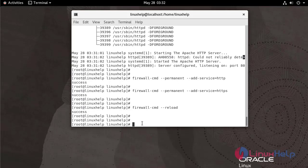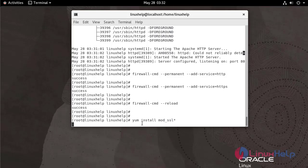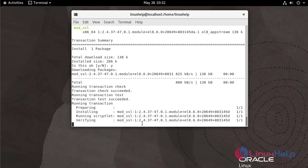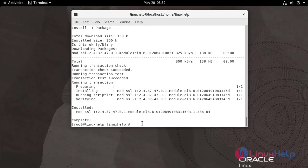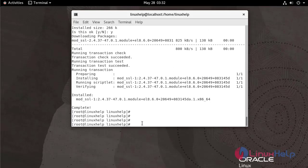Now I am going to install mod_ssl. Create the SSL key and certificate for Apache by using the following command.